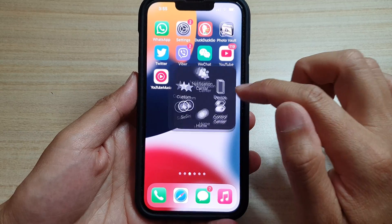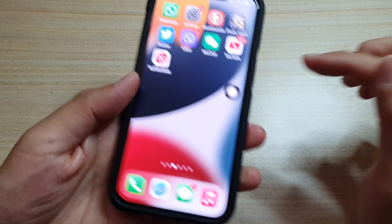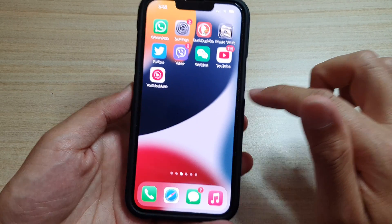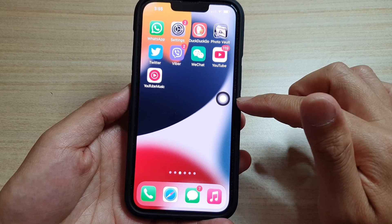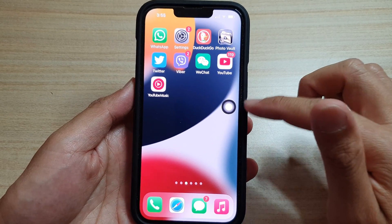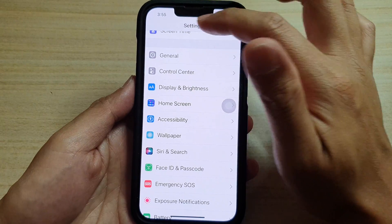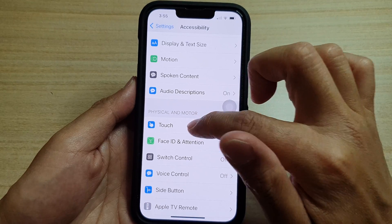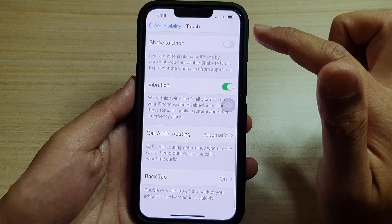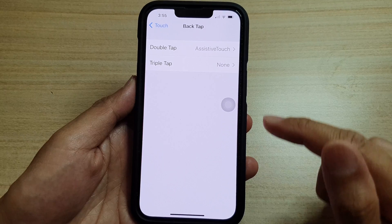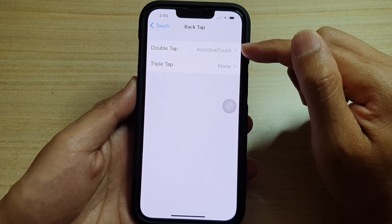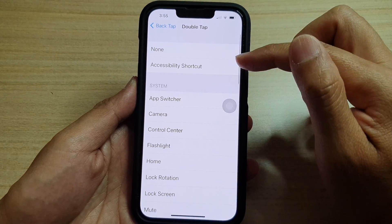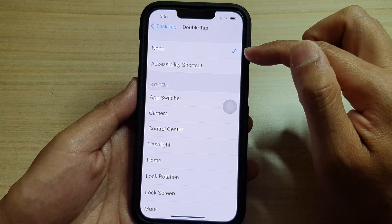Another thing that can cause AssistiveTouch to come back on is the Back Tap feature. As you can see, if I double tap the back of the phone, the button goes away, and if I double tap again it comes back on. So go into Settings, tap on Accessibility, then tap on Touch, go all the way down to the bottom and tap on Back Tap. Make sure AssistiveTouch has not been assigned to double tap or triple tap. If it is, assign a different function or simply choose None.